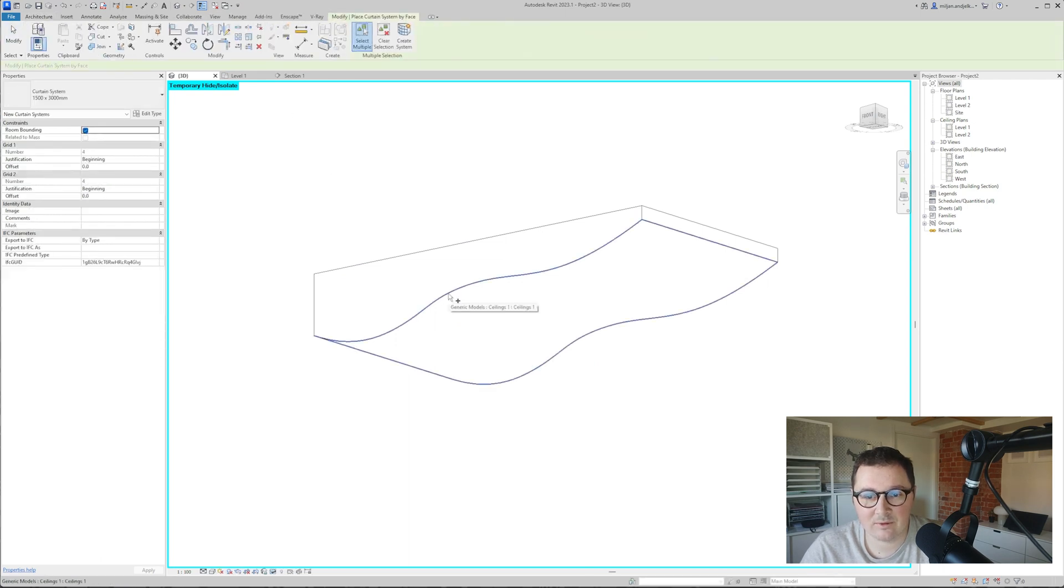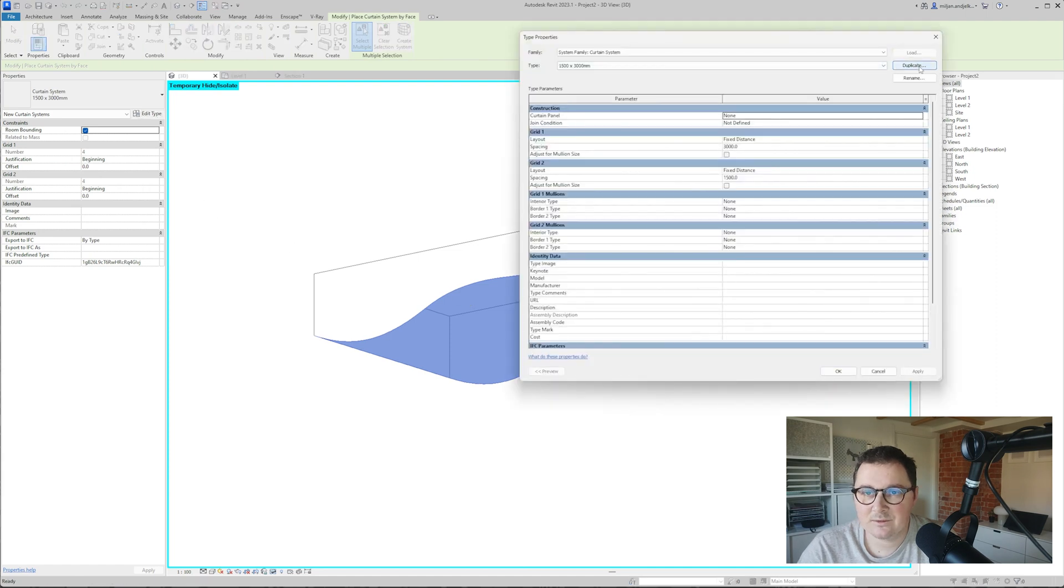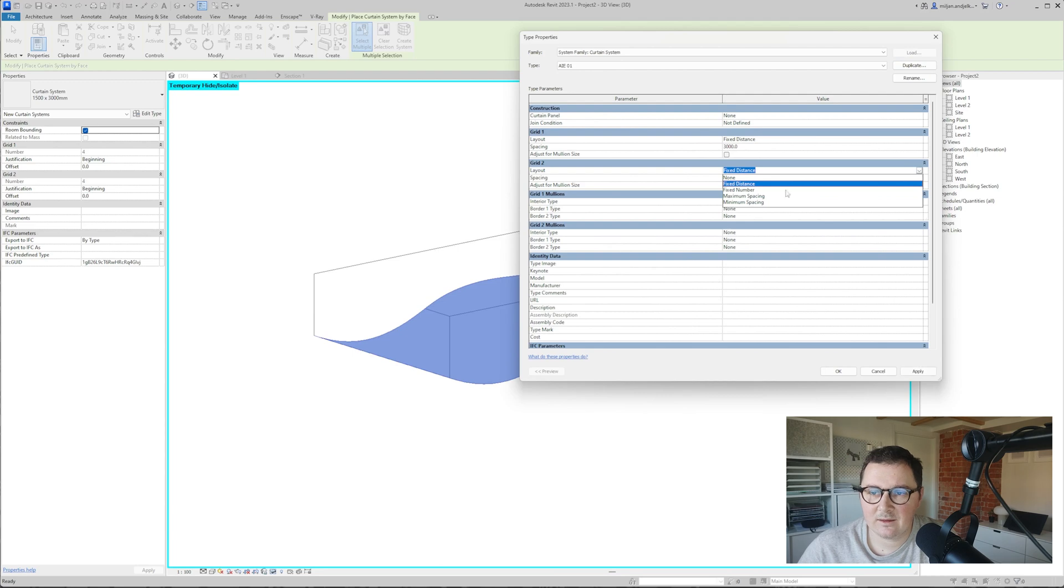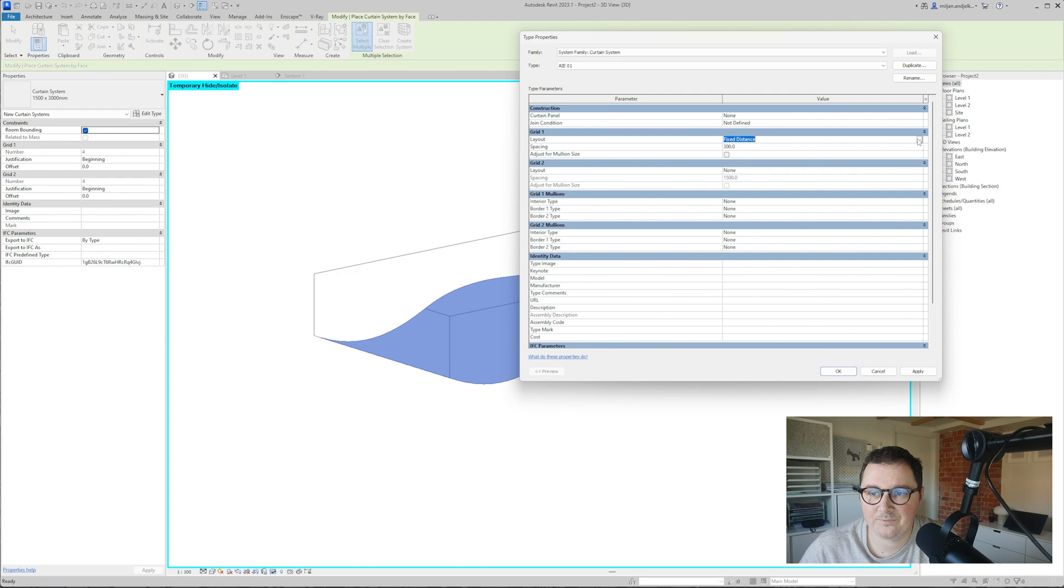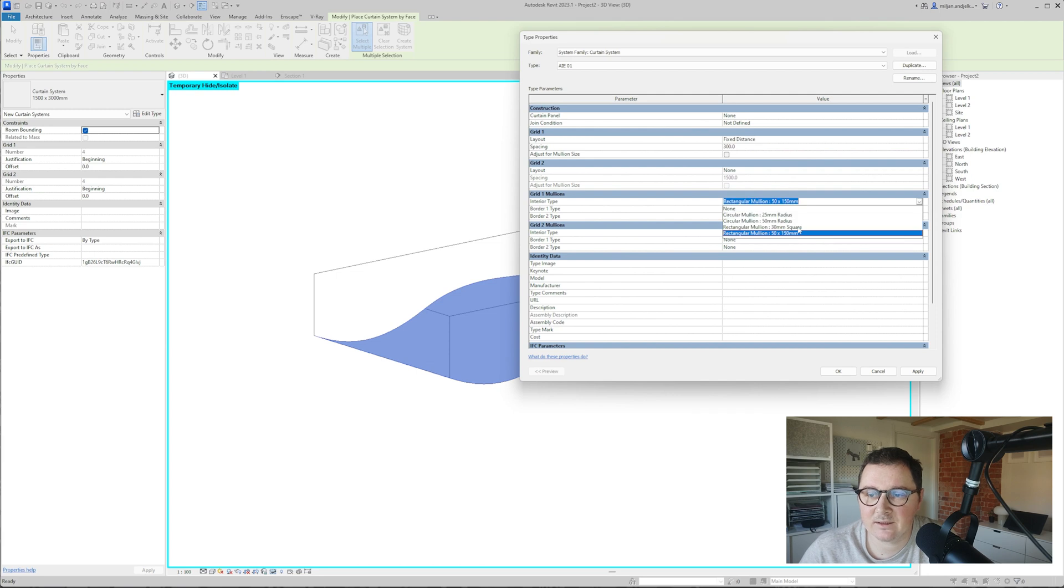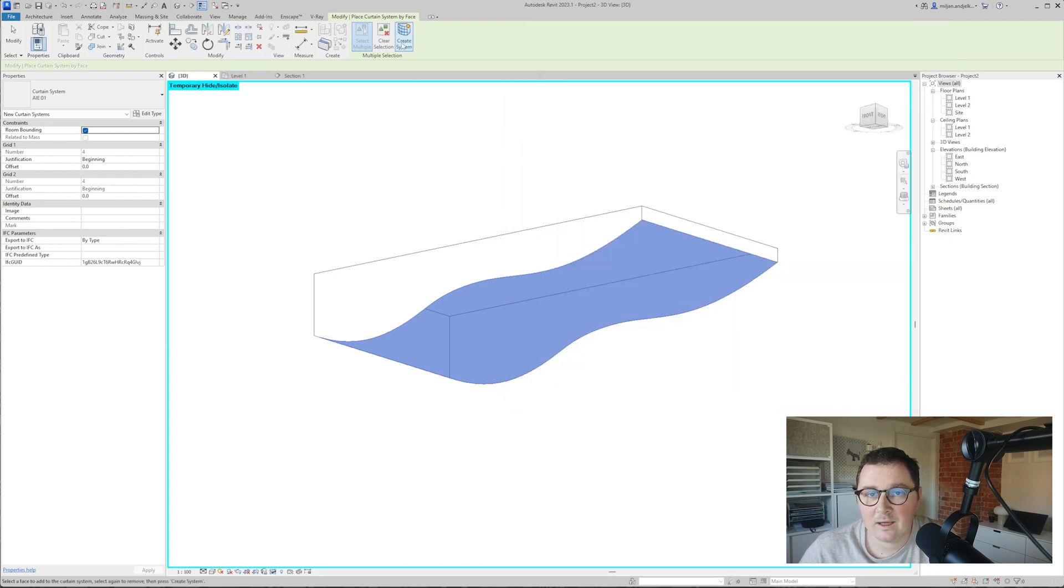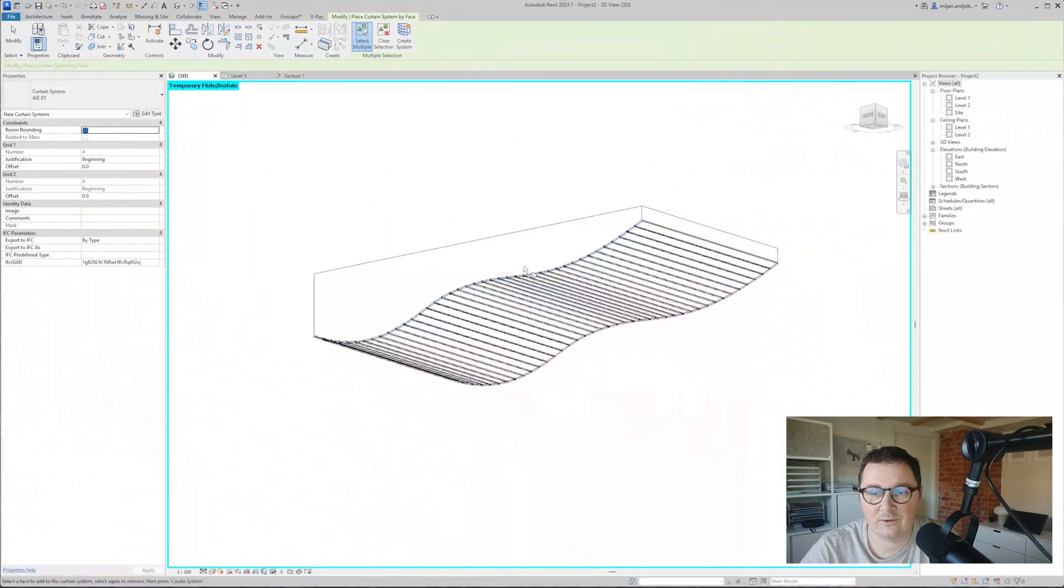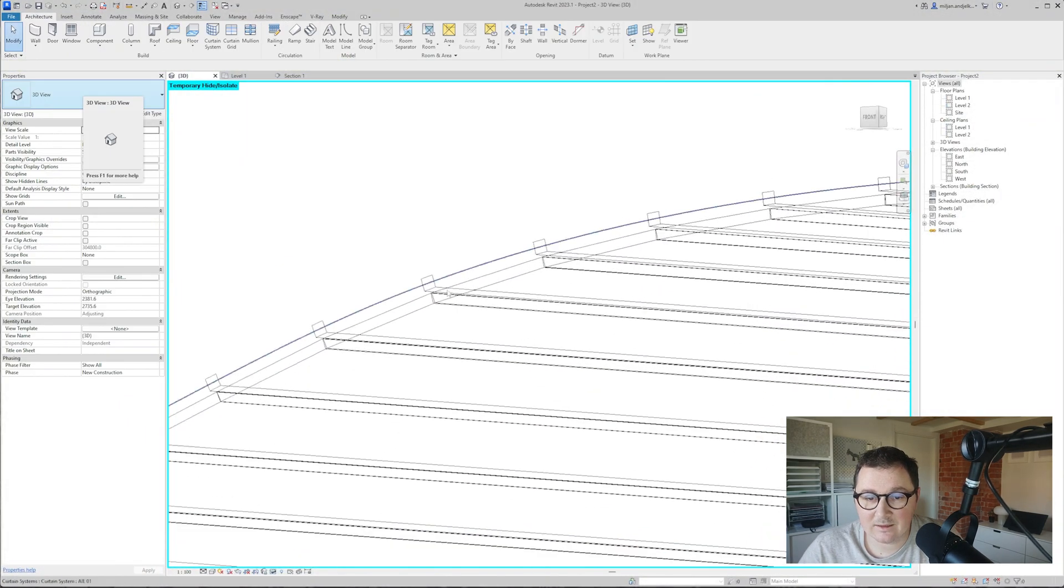Now if we go to create a system, you see I'll be able to make a curtain system here. I'll make a new type with nothing for the second grid and for the first grid 300 millimeters. I'll take this 30 millimeter square, click create system, and you're done.